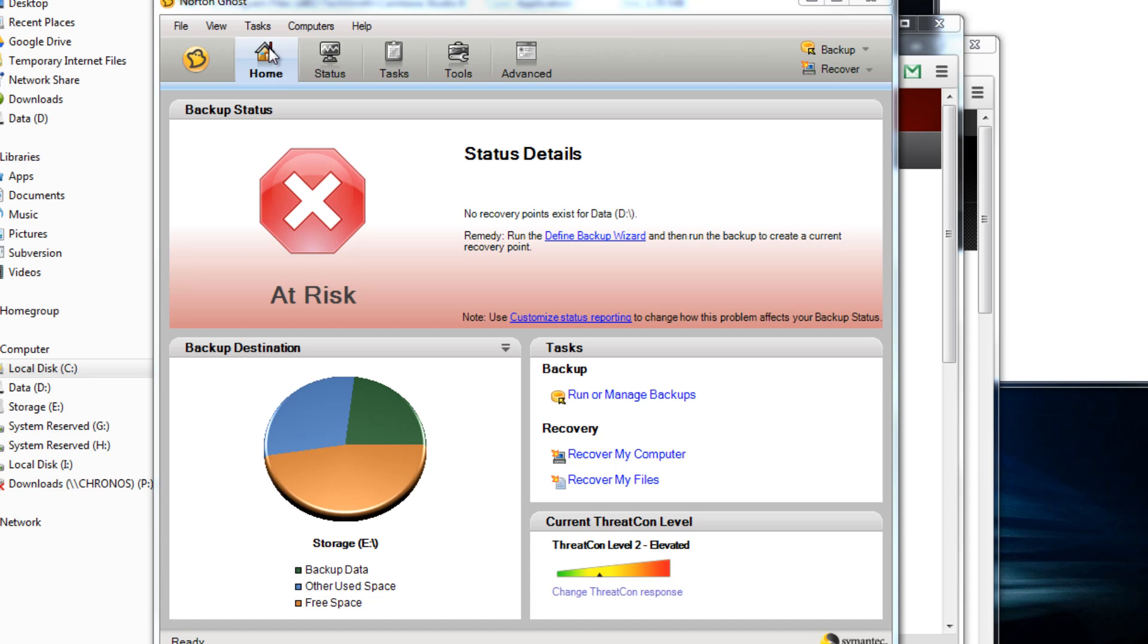You start on the main home tab here, it tells you your current status. At the moment, mine is saying it's at risk, basically just because I haven't set a backup point for my D drive. I currently have a C, a D and an E drive, three drives in my computer.